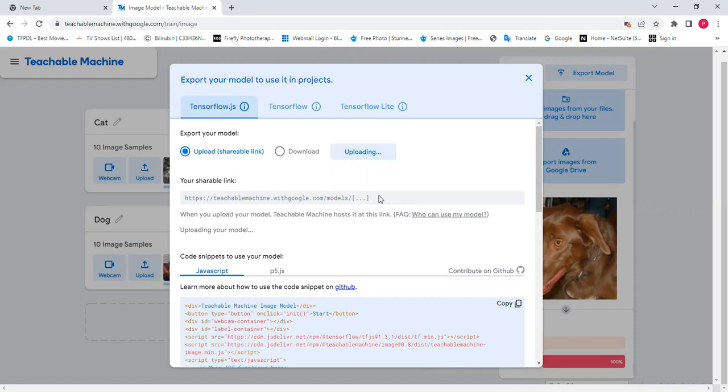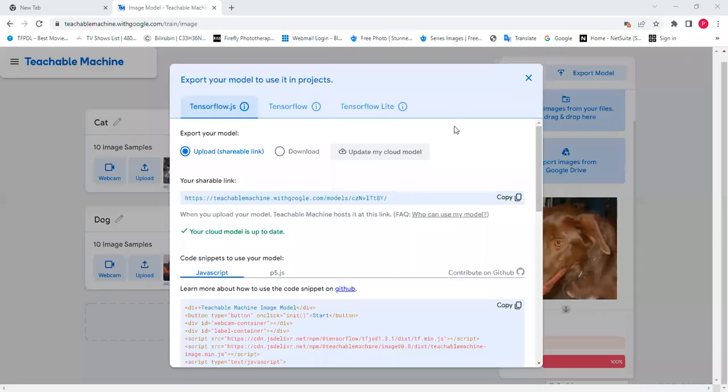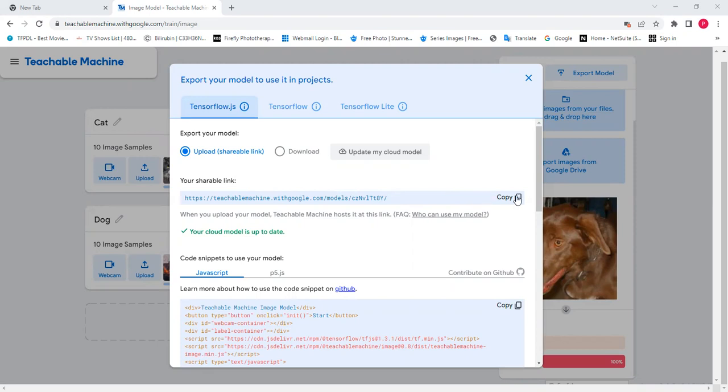So it's uploading. It has been uploaded successfully. So we see the link here. We copy this link. Then we go into our PictoBlocks and let's see how we can make use of it.